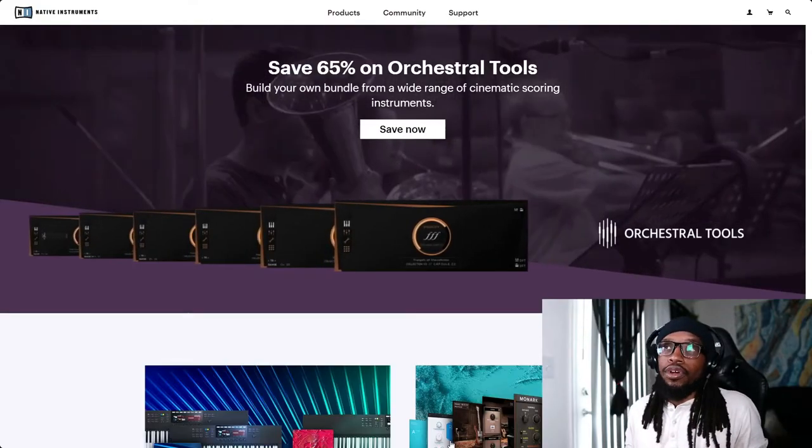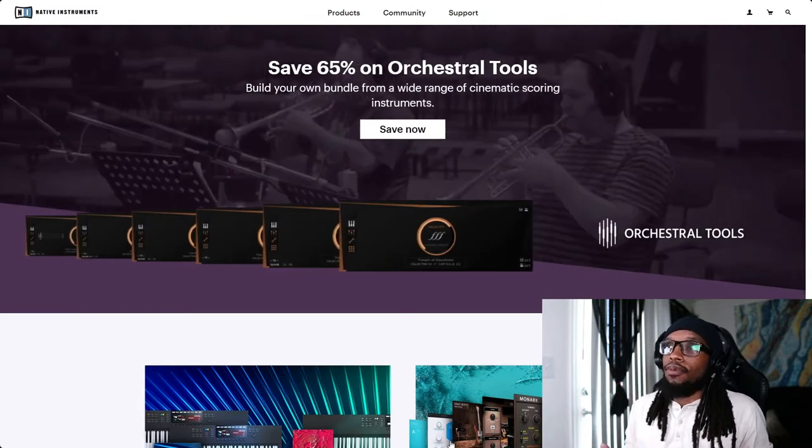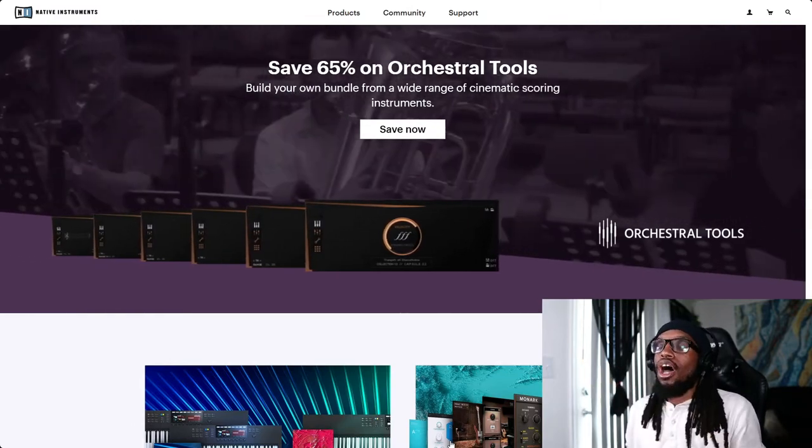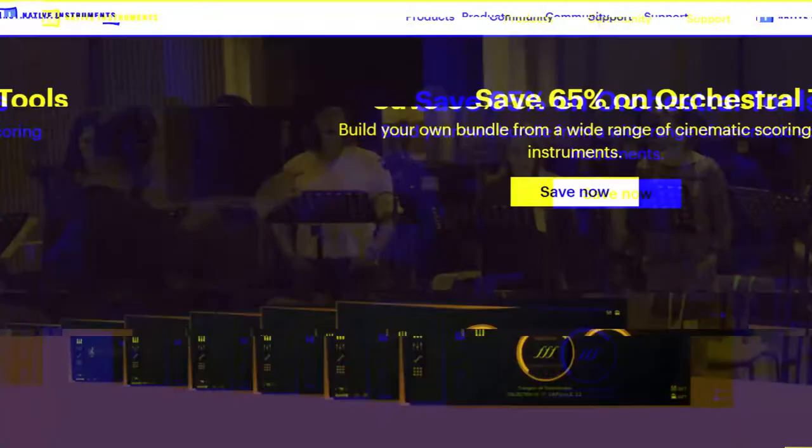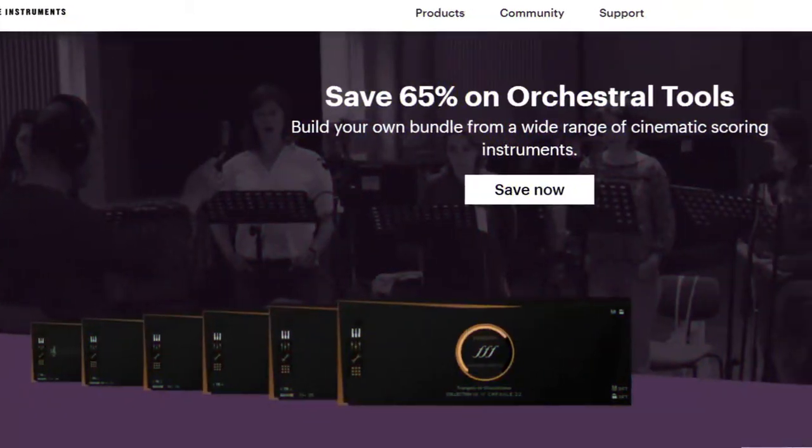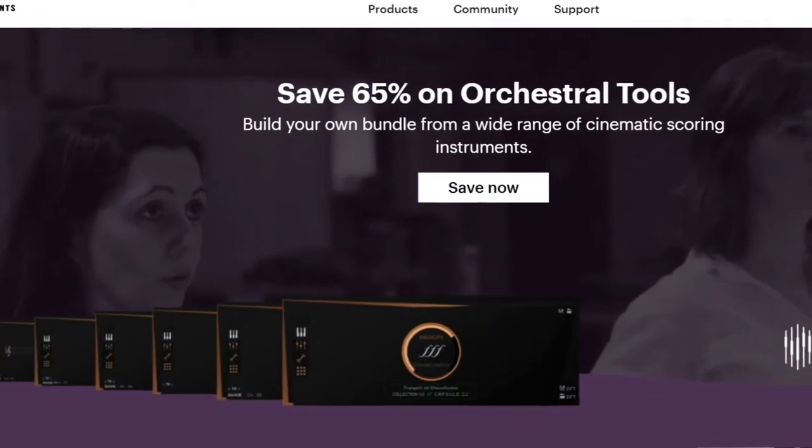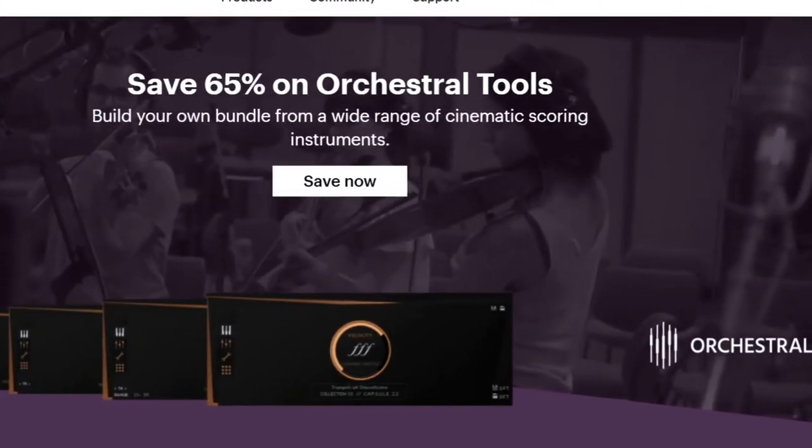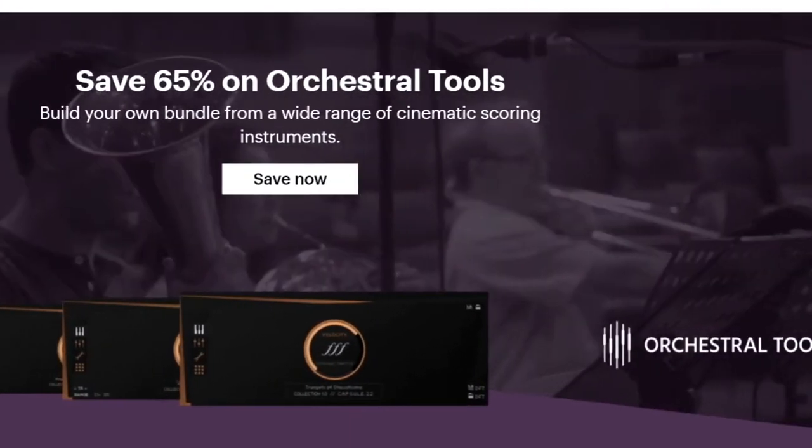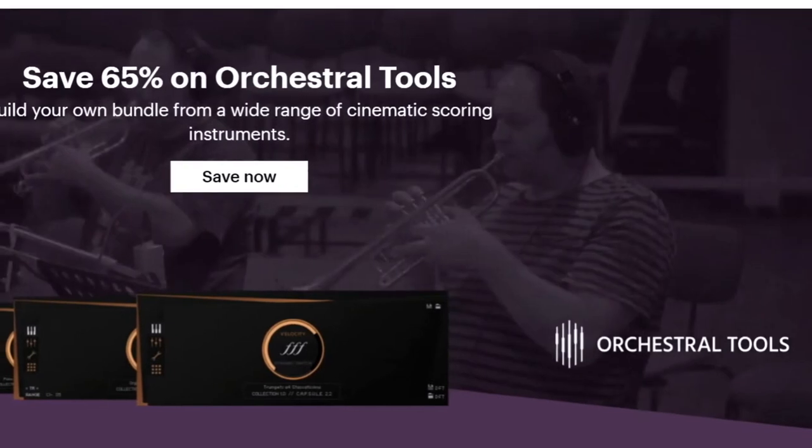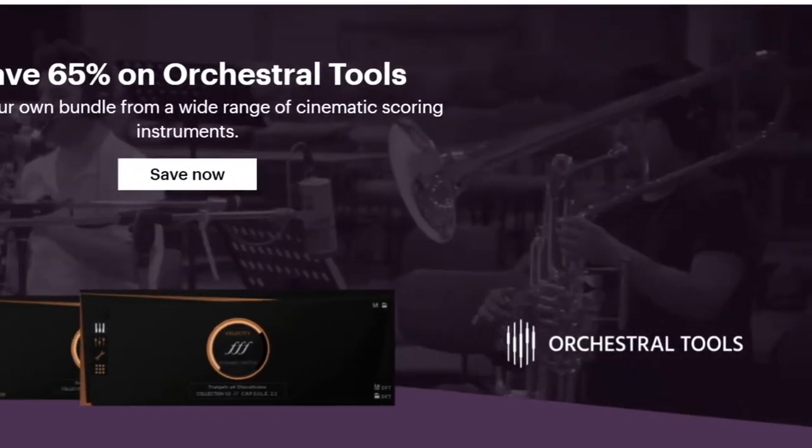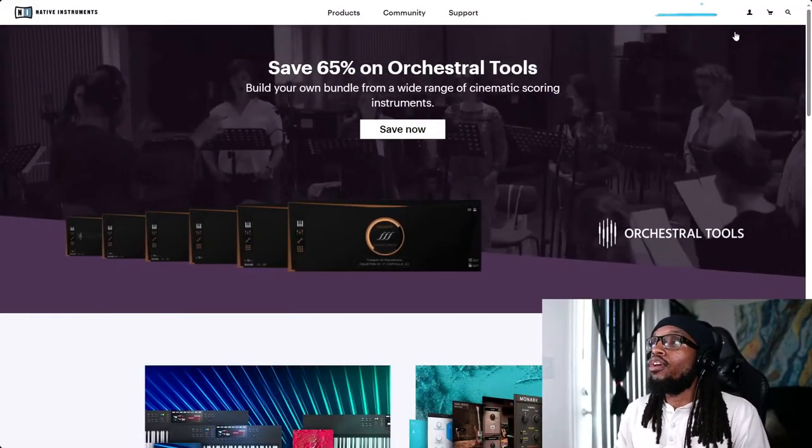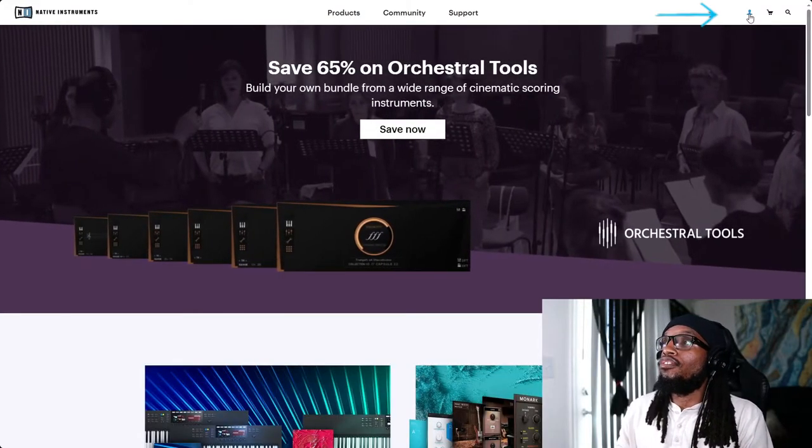All right, so the first thing you're going to do is go to nativeinstruments.com and you should see a website like this. Now it may look a little different depending on when you use this because things change. This is being recorded in May 2023, so it may look different by the time you look at this video.